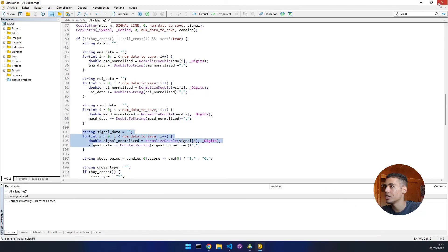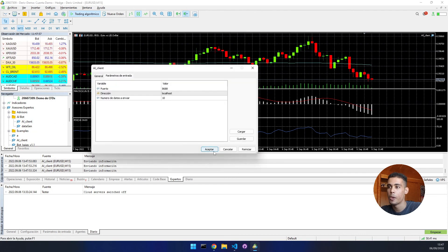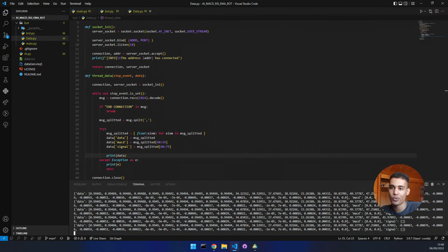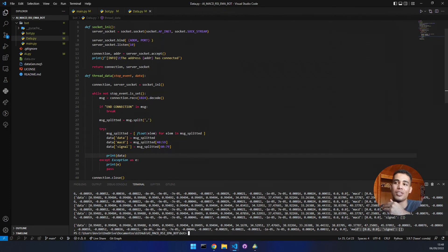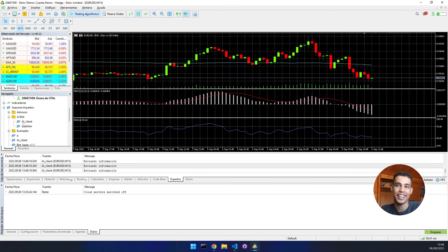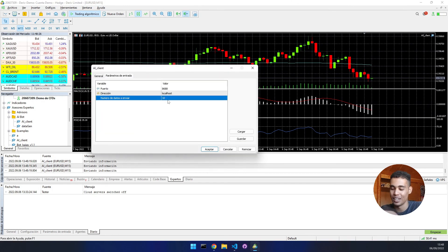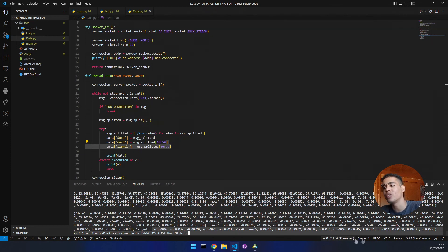We run 'python main.py', come here, remove the expert advisor, and put it back. We stop and check. We have the dictionary: first, 'data' contains everything; then we have MACD and signal. But we see some issues because we only put 10 values and we needed 20 per indicator. So let's put 20 values and run again. Now you can see the data contains loads of information, the MACD contains only the MACD data, and the signal contains only the signal data.